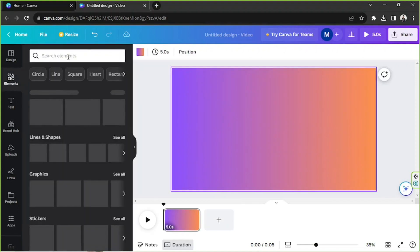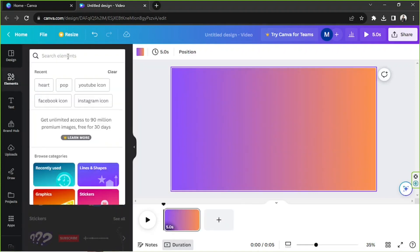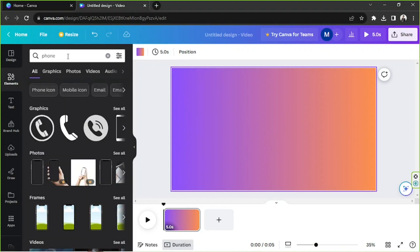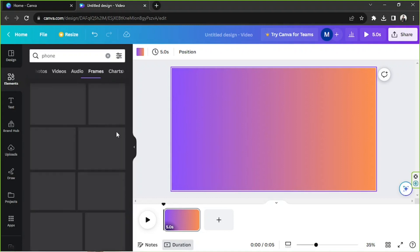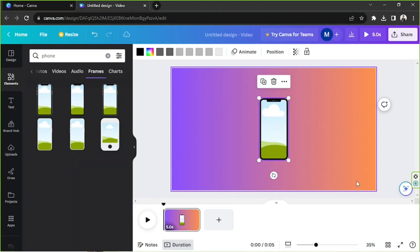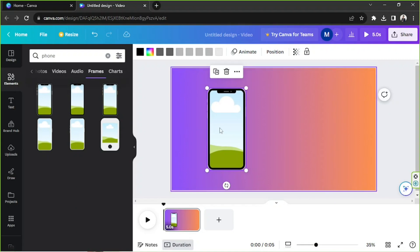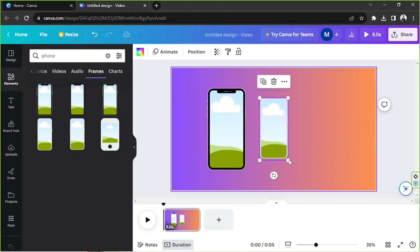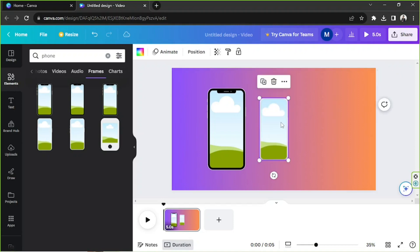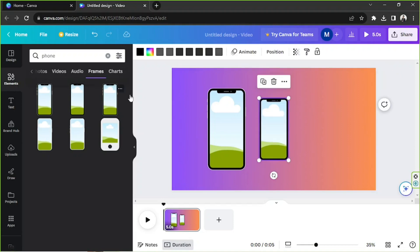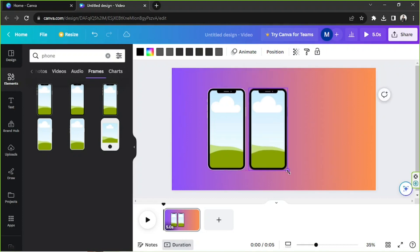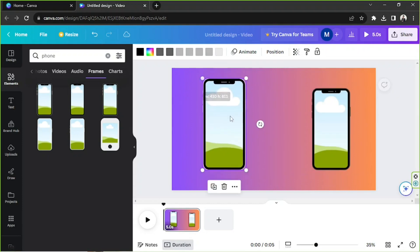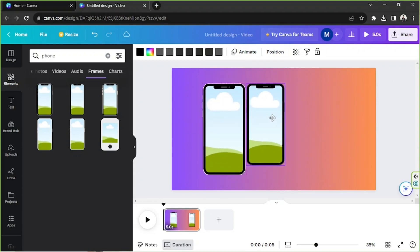I'm going to go to the elements section and add elements. In this case, we're pretending we're creating a comparison video for different kinds of phones. We're going to go to frames — since I don't have my own illustrations, for today's example we'll use Canva's built-in elements.